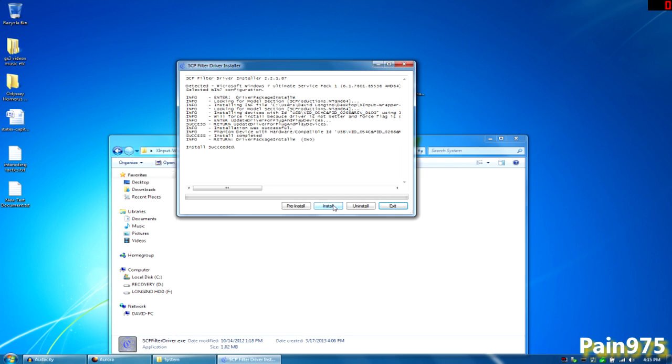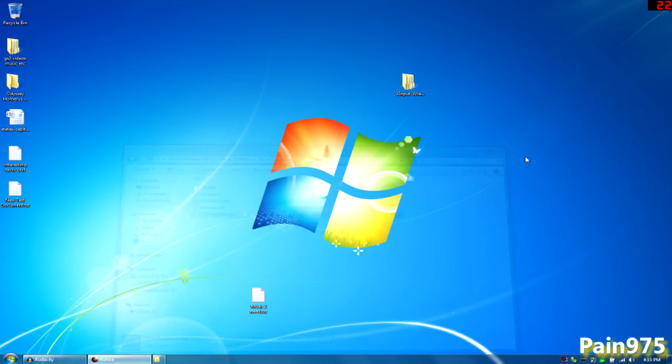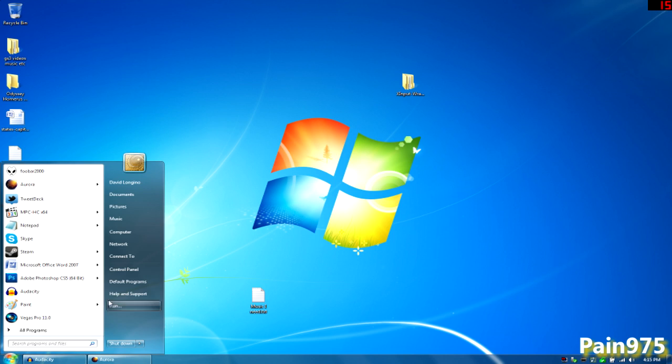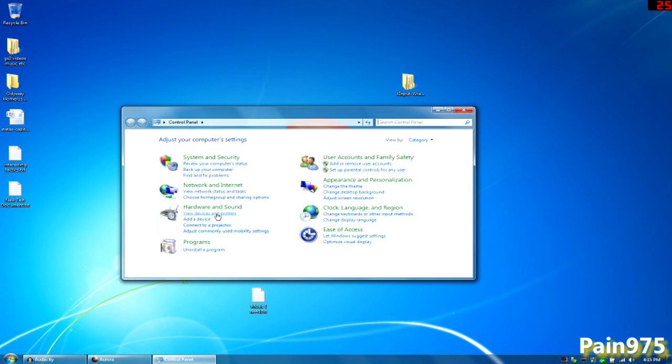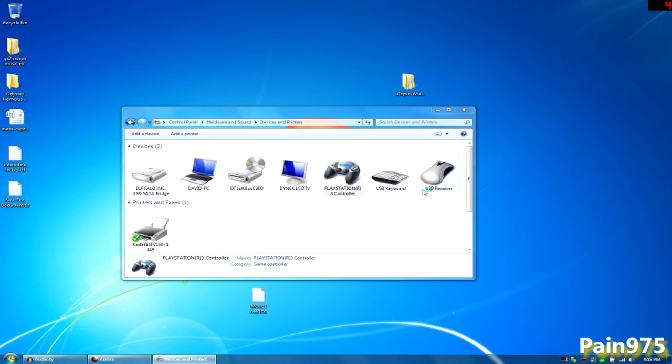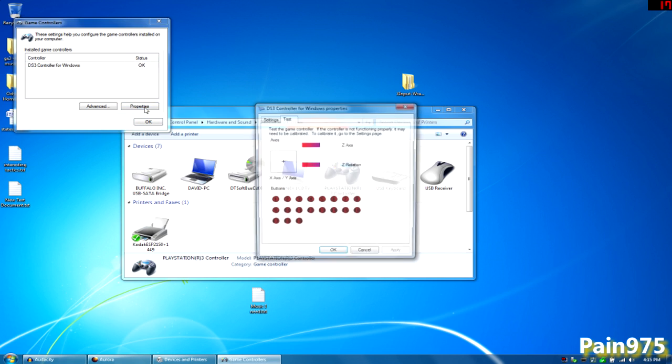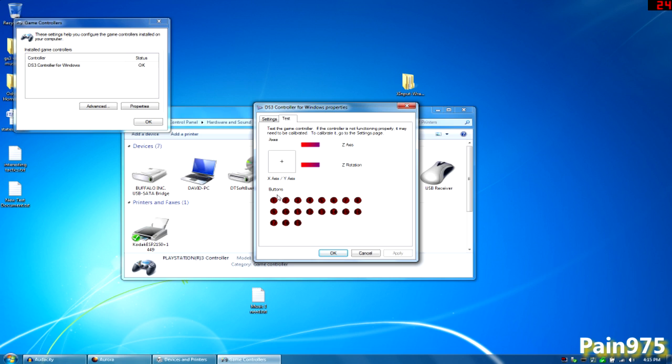And if you want to test this out to make sure that it's working you want to exit out of that and go ahead to control panel, view devices and printers and it should say PlayStation R3 controller. Go ahead and right-click that and hit game controller settings, DS3 controller for Windows should be okay. If that's not working make sure you can restart your computer if you need to and just repeat this process over again. Hit properties and just press buttons on your controller to see if they're working.